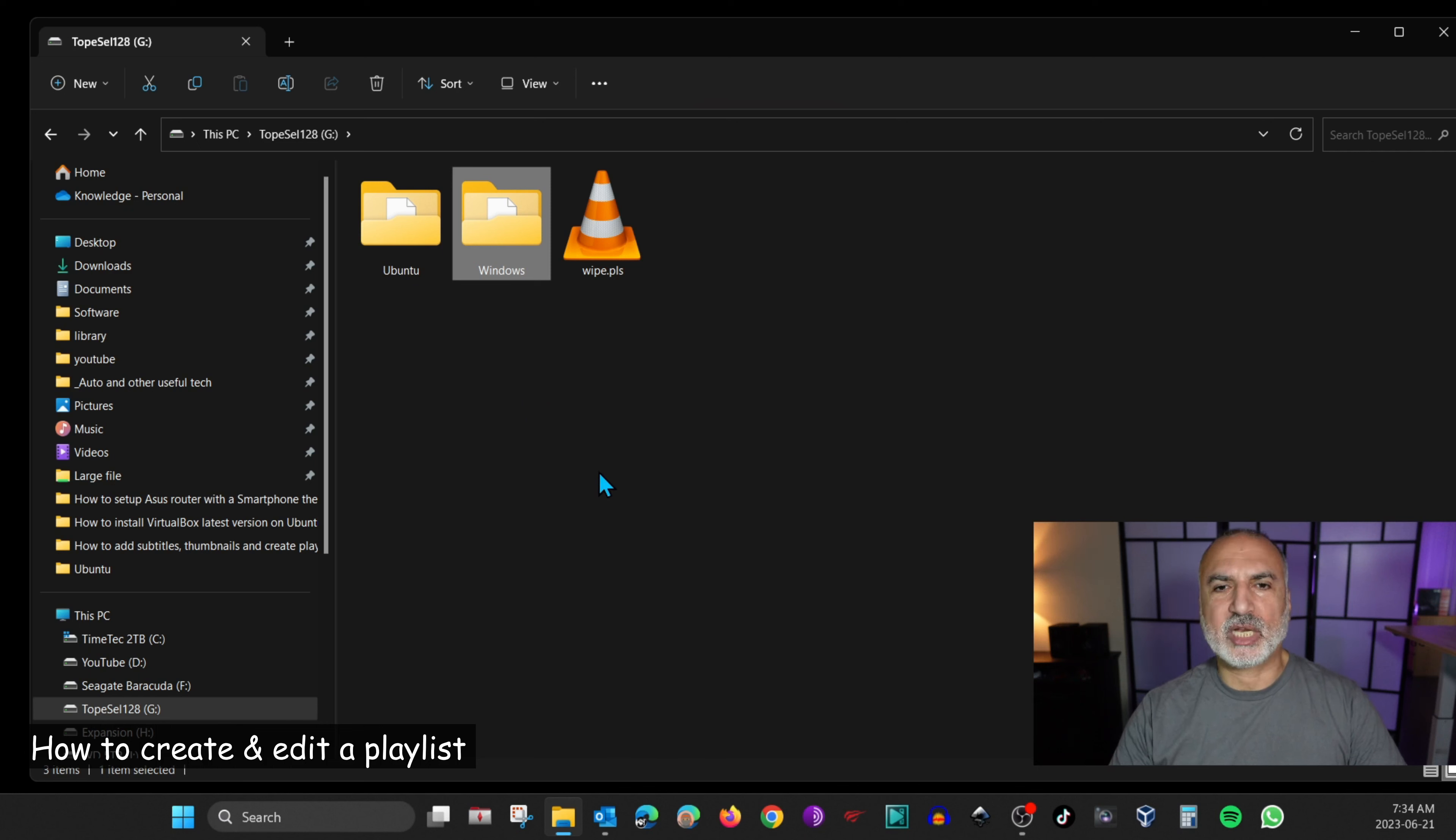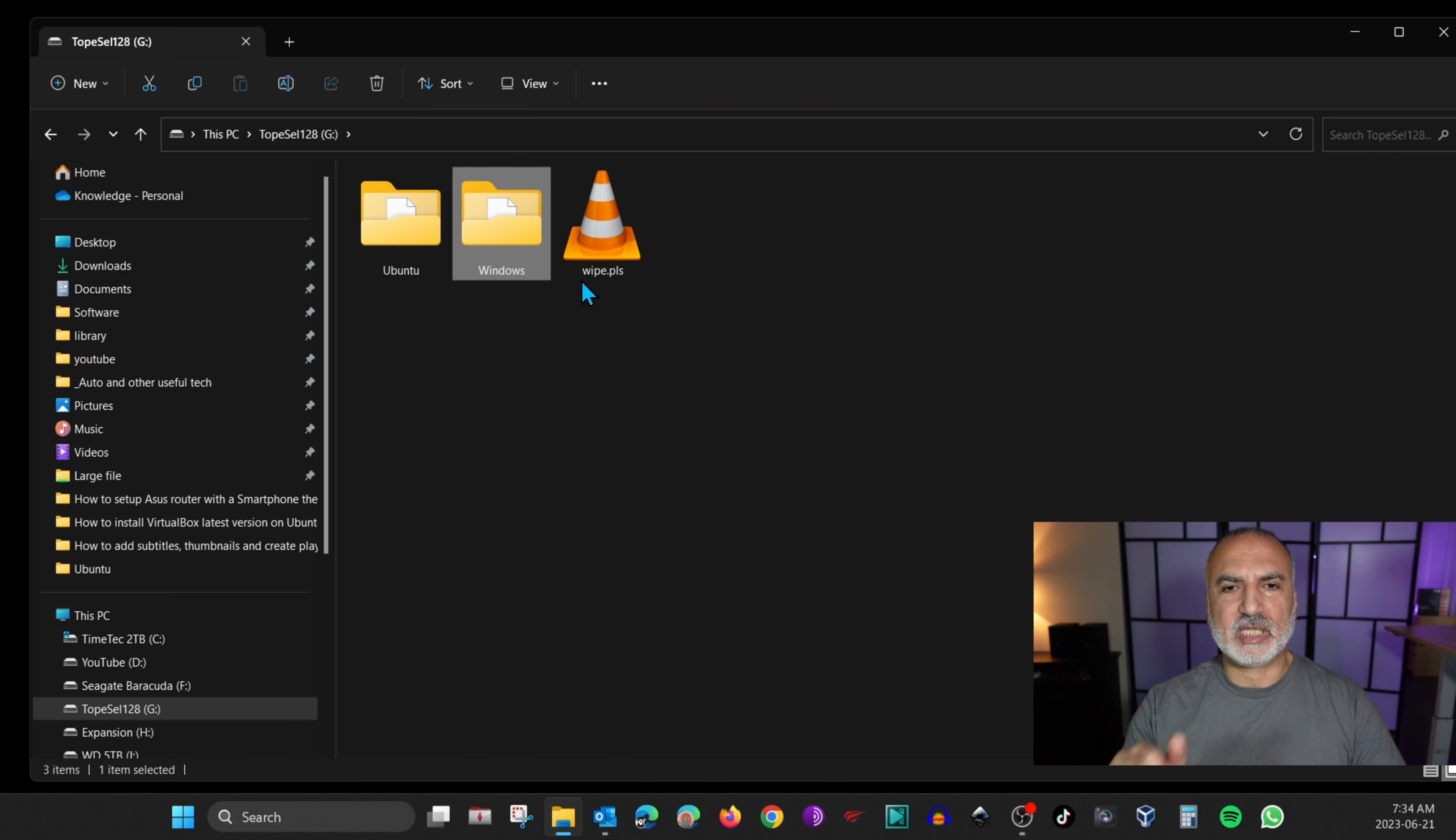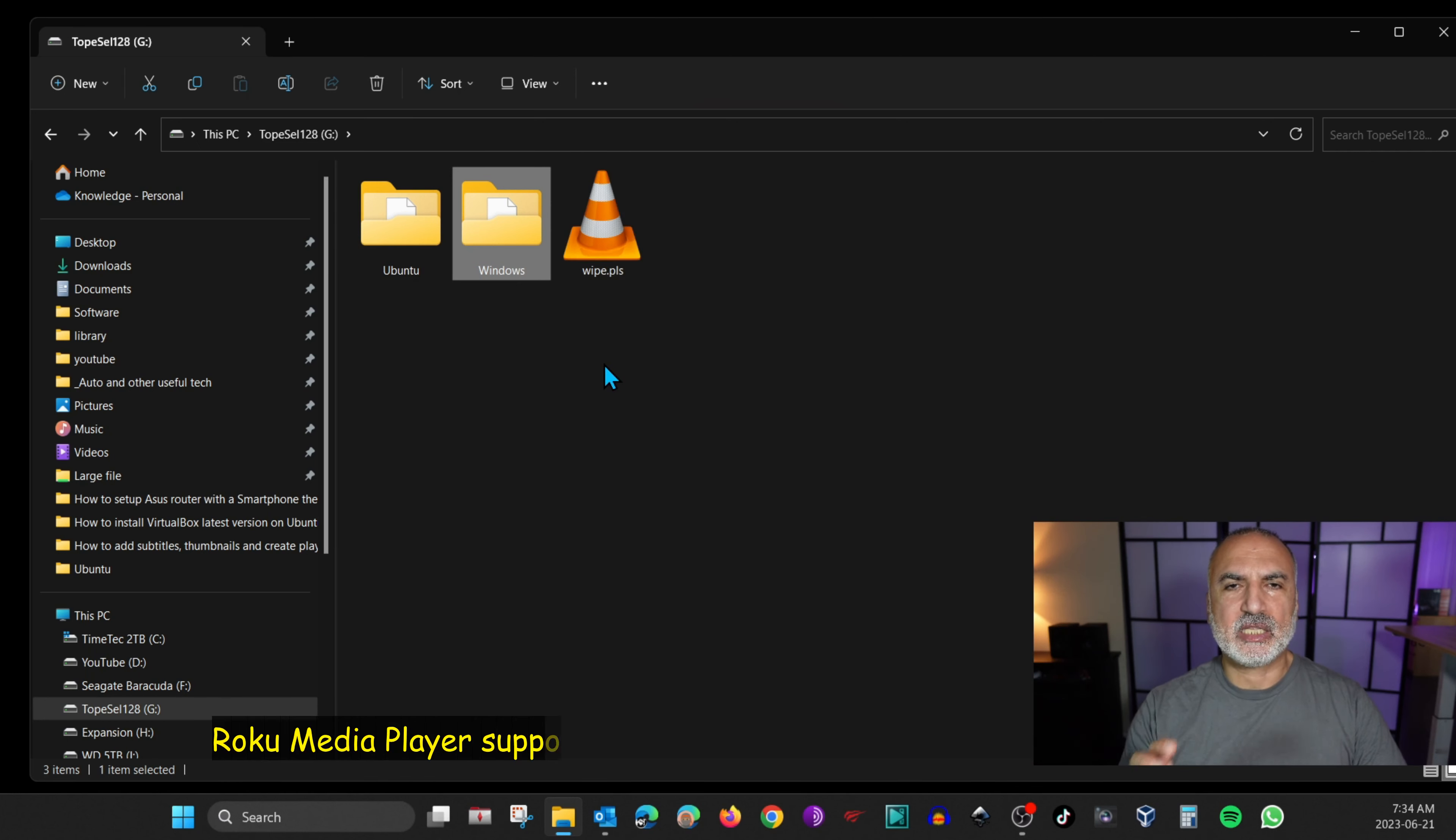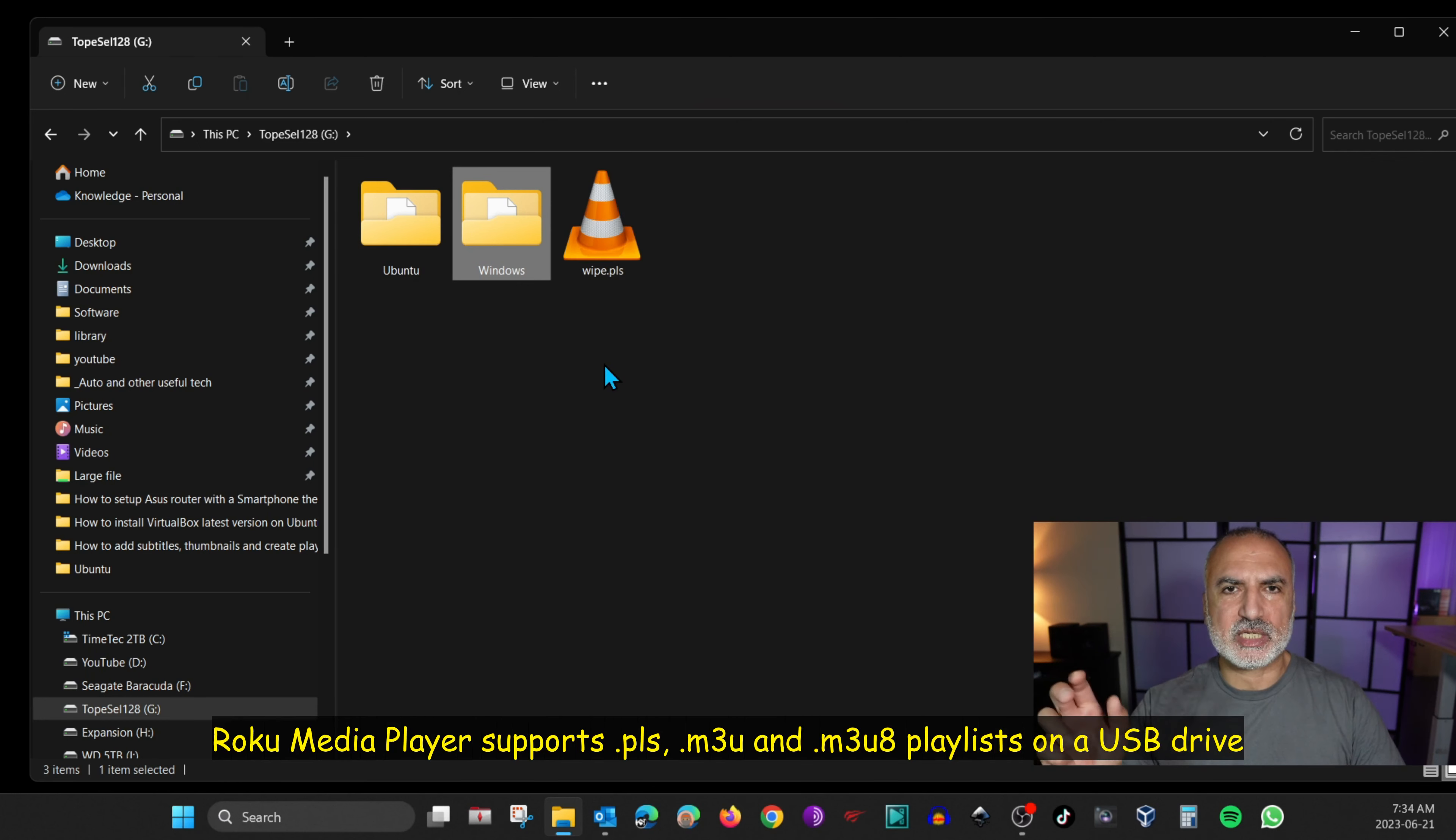So now we prepared the video files to show subtitles and thumbnails. I'm going to show you how to create a playlist. I have used Notepad to edit the content of the playlist and you're going to see it is fairly simple to do it. And Roku also can read other playlist types, but here I'm going to show you the PLS type.